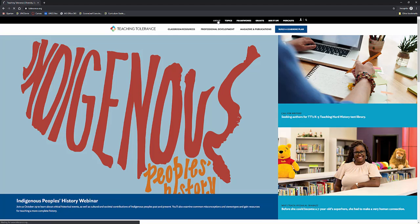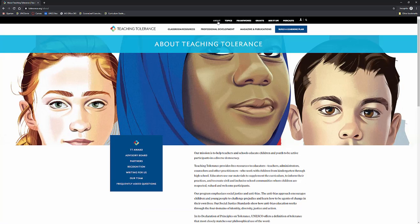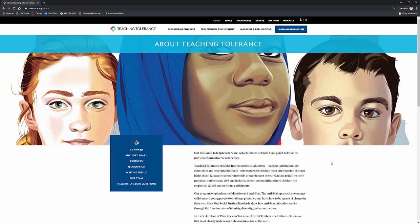If you click here on About, you're going to find what it's all about, what the site is focused on. Their mission is to help teachers and schools educate children and youth to be active participants in a diverse democracy.